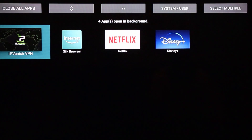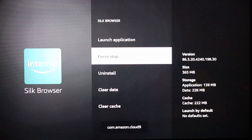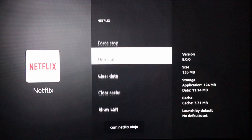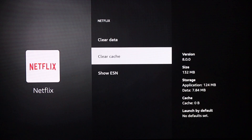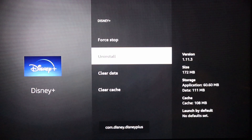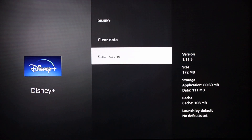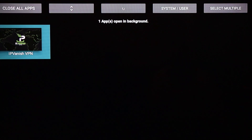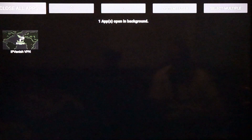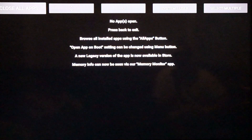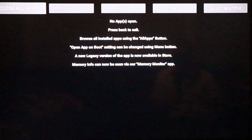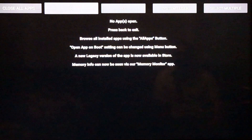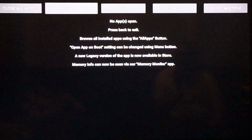Then just click the back button, go to the next one, click Force Stop, clear cache, go back, and keep repeating those steps until all the apps are done. It's always good to do this every once in a while, especially if you like to open a bunch of different apps all the time. If you want, just click Close All Apps and it'll shut them all down, but I like going into each one individually so I can clear the cache too.